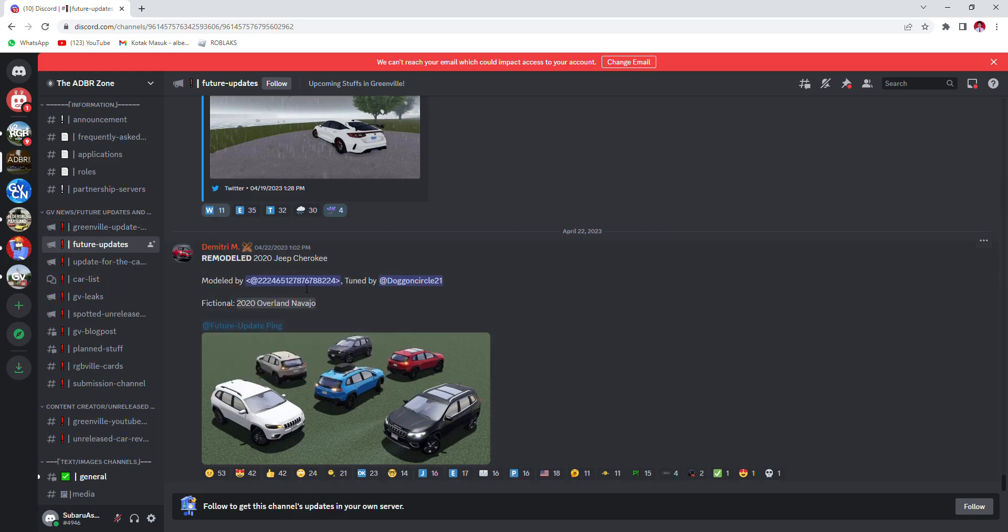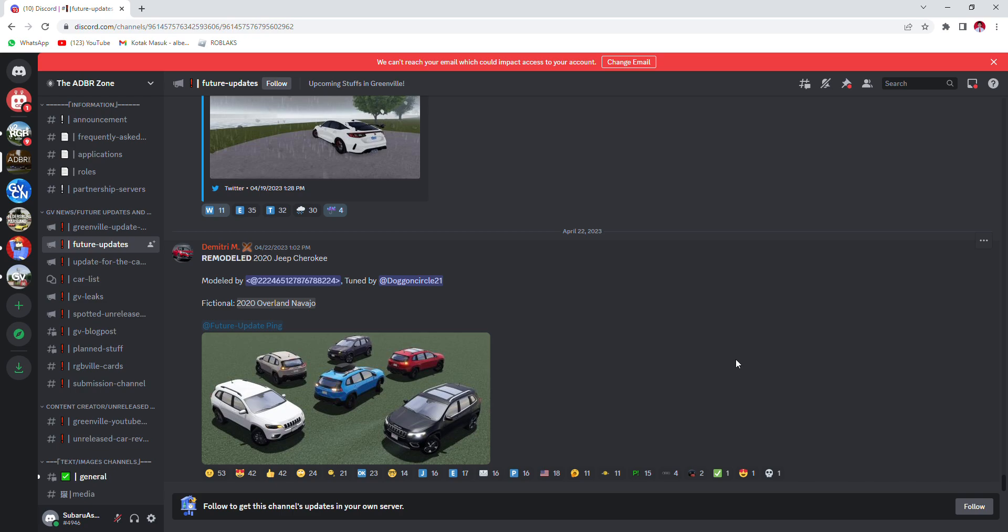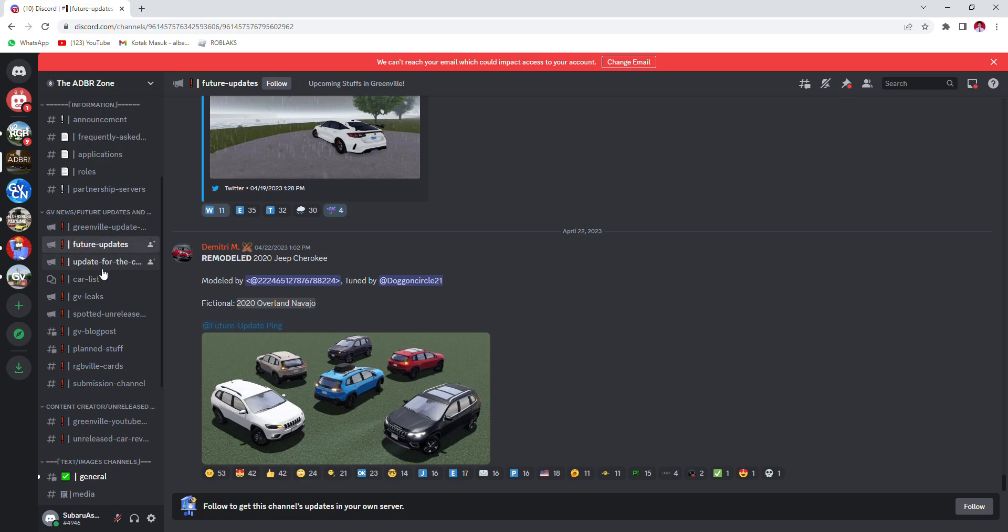So yeah, y'all can read the numbers. I am not gonna read the numbers. I'm gonna give y'all 10 seconds. 10 seconds is up. Tuned by dog on circle 21, officially Missy 2020 Oberlin Navajo. People say it's Navajo.